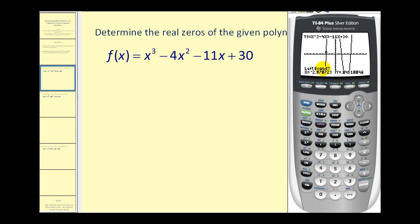We want the cursor to be left, which in this case would be below. So we'll press left arrow one more time and press enter. Now it's asking for the right bound, so we need to be to the right of this point. Press the right arrow once — we are slightly to the right of that zero. Press enter again and then enter again. The zero is x equals negative three, and the function value is zero.